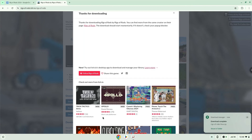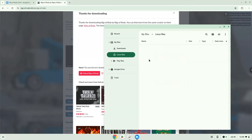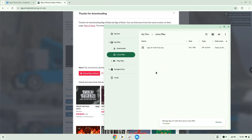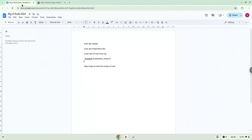Now we will open it in our file manager. Move the installer to the Linux folder.